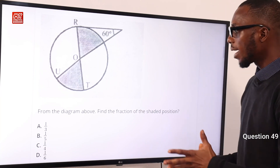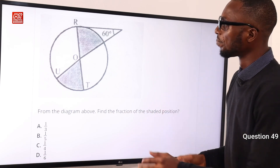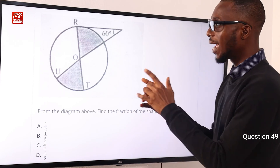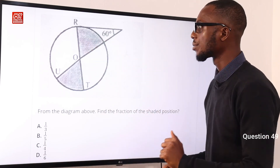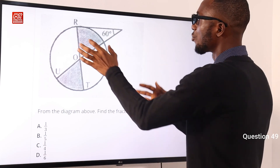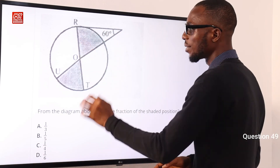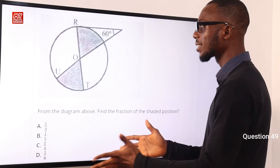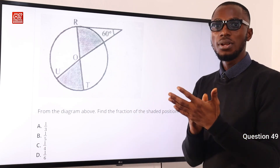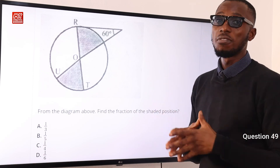Question 49: From the diagram, find the fraction of the shaded portion. A triangle is formed with 90 degrees already present. So 90 plus 60 equals 150, and 180 minus 150 equals 30 degrees for the remaining angle. We have two 30-degree angles giving 60 degrees in total. The fraction of the circle is 60 over 360 equals 1 over 6. Option D is correct.